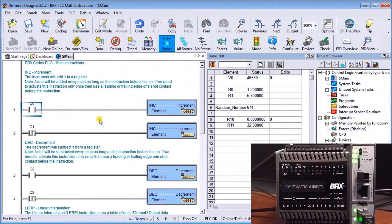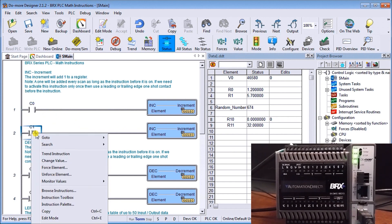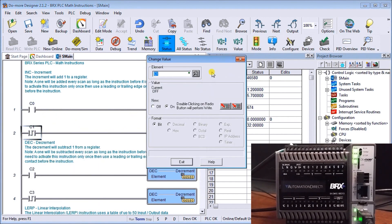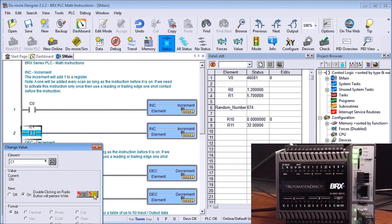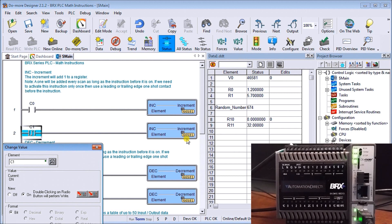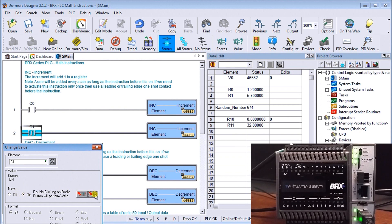Let's look at the increment using the one shot. We'll change that value. Right now we're at 46,580, so if we turn it on it automatically just increments one only, so it goes to 46,581. Now we turn it back off again and turn it back on, and it increments by one only every time the transition is from off to on.